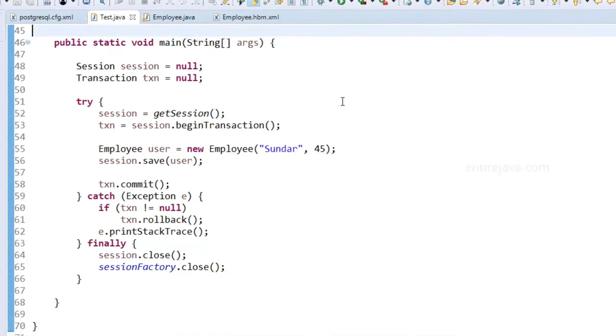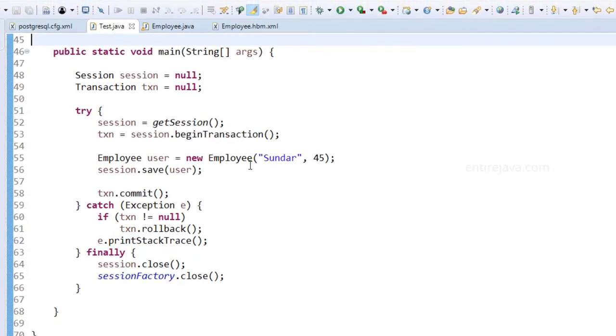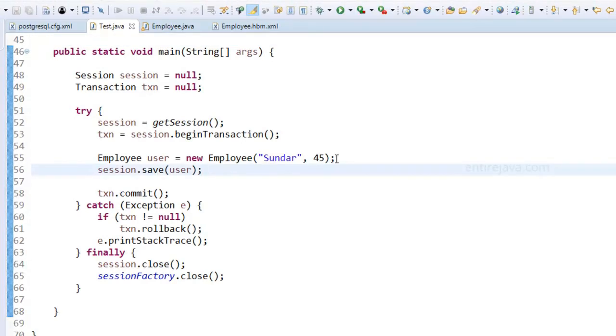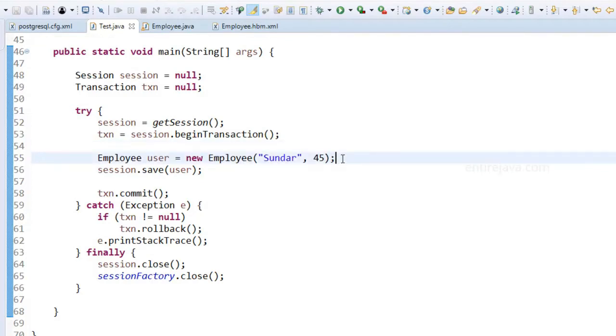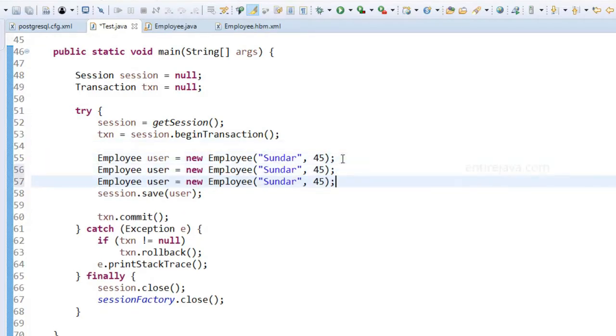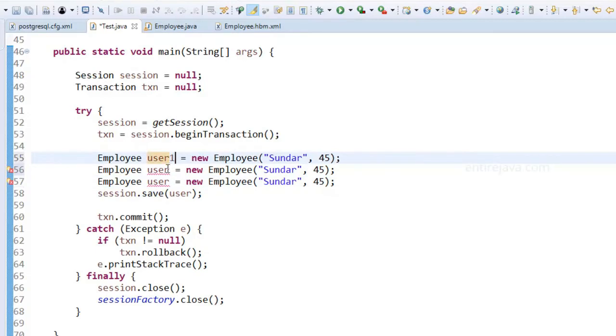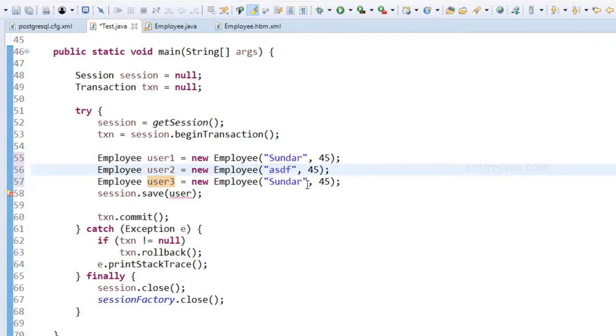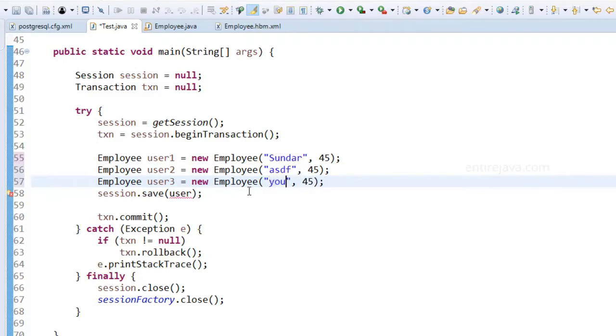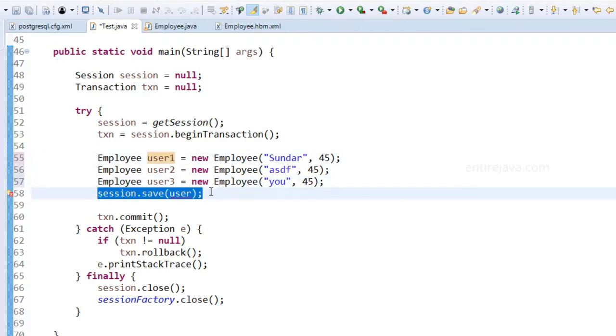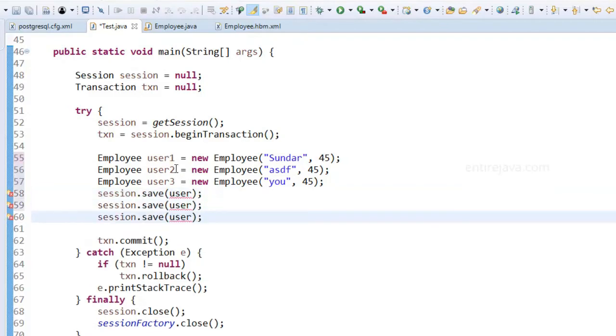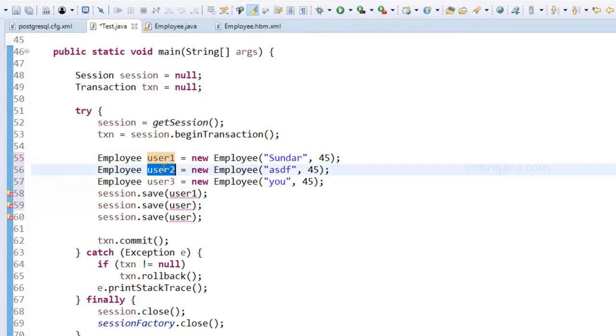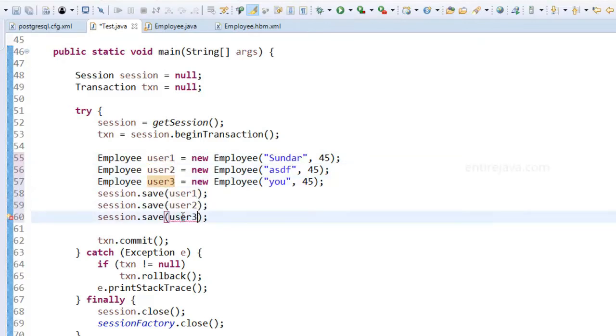Let me run this program, but before that, in order to better demonstrate, let me create a few more instances of this class and save those objects. I'm going to call this user one, two, and three. Let's change the names. I'm going to copy this statement a couple of times, and now let's run the program and see how the output looks.